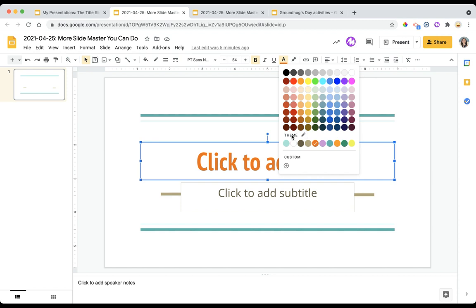But if you notice down here, here is a selection that they refer to as the theme colors. These are all the colors that are built into this particular theme. It helps with that consistent feeling.